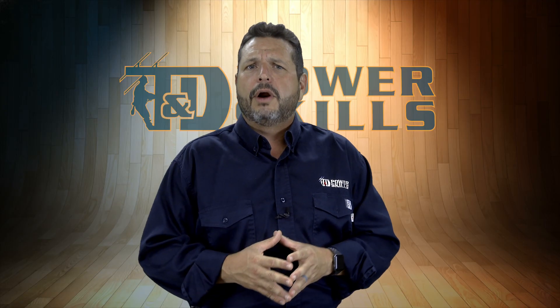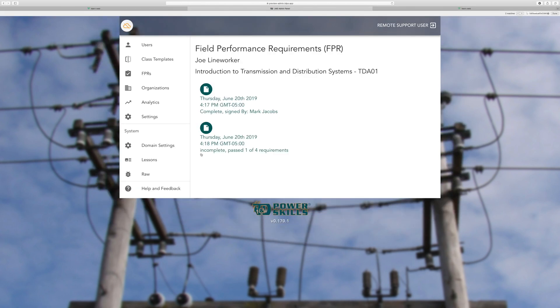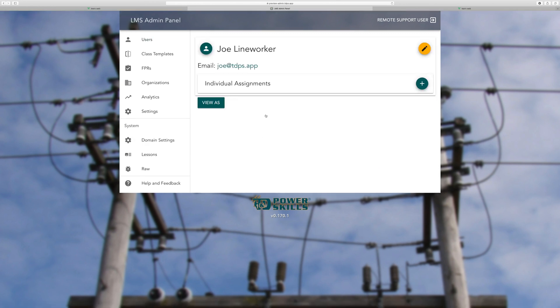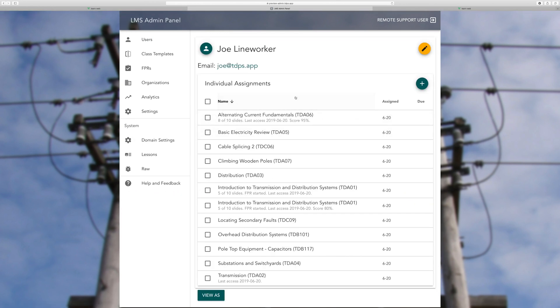The learning management system makes it easy to track skills proficiency right alongside the knowledge scores. Administrators can always drill down into an individual student's progress to see which courses they have been assigned, when they were last accessed, how many FPRs are waiting to be completed, how much time a student has spent in each course, and what their highest and most recent test results are.